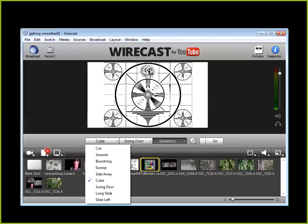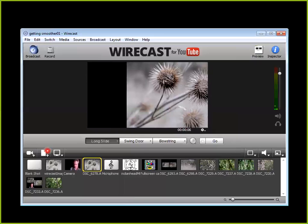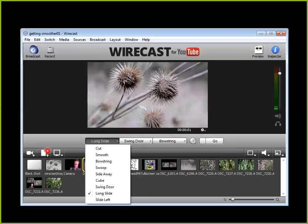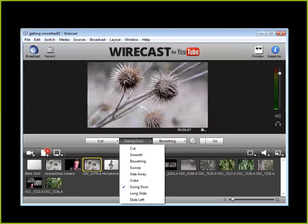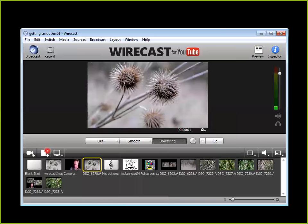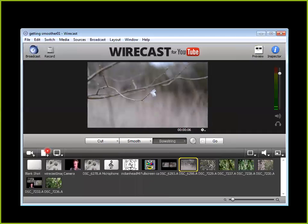Drop down — that one drops down. Swing door, long slide, slide, long slide — no idea. Let's go and pick that clip and we'll go, slide in. Let me just reset those because I can't remember what they were now. That was a cut, this was a smooth, and that was a bowstring. What is a bowstring? Good question. So you click it to say that's what you want, then go through to that clip and click — and it sort of goes like that.